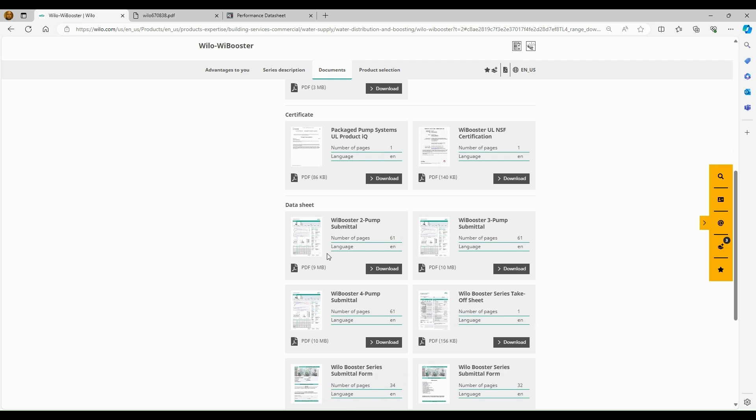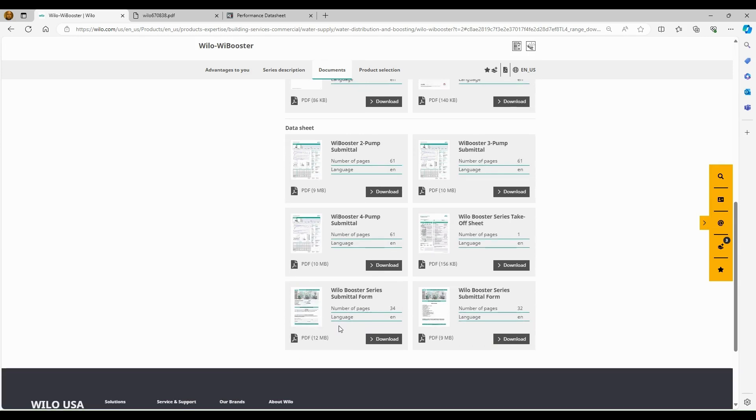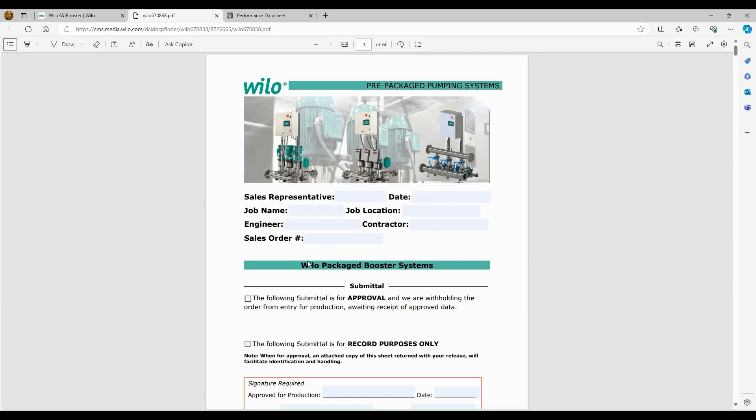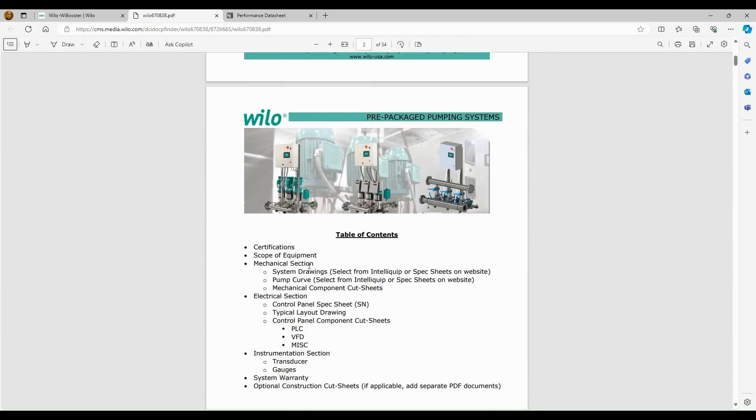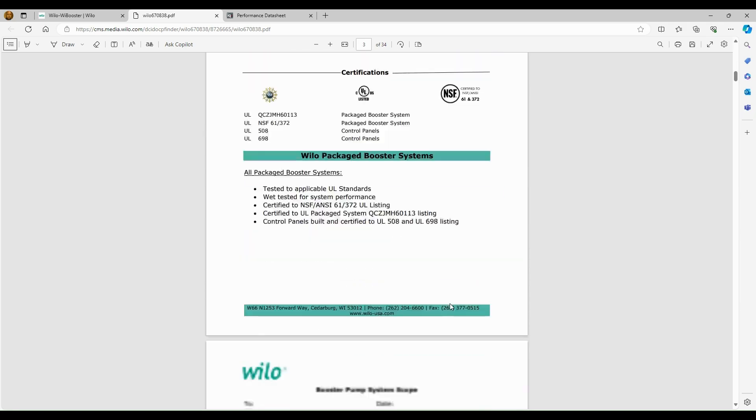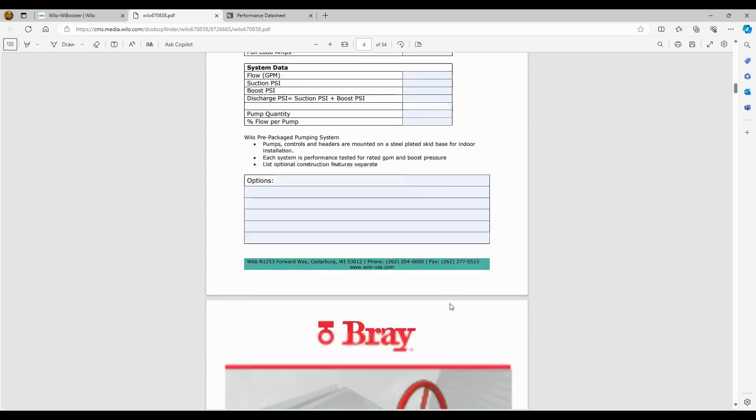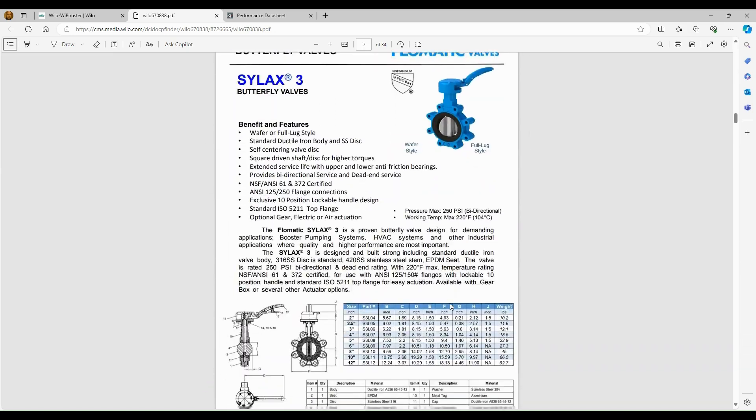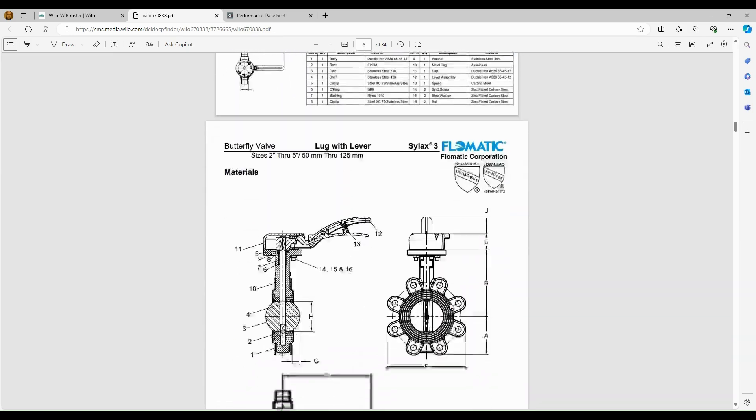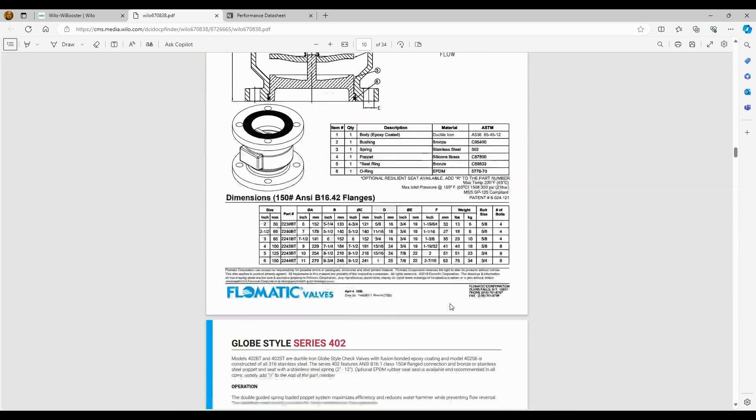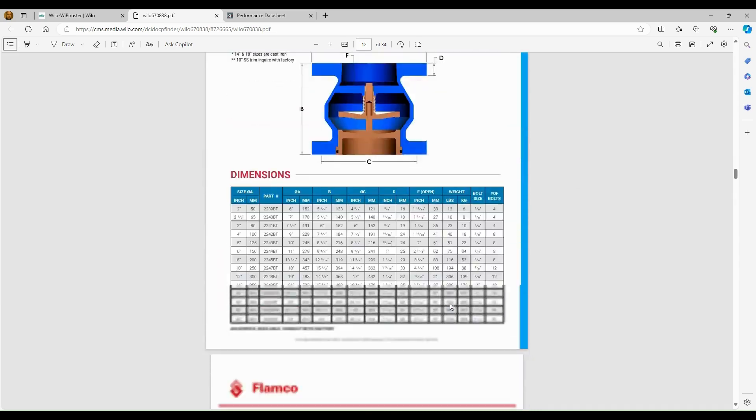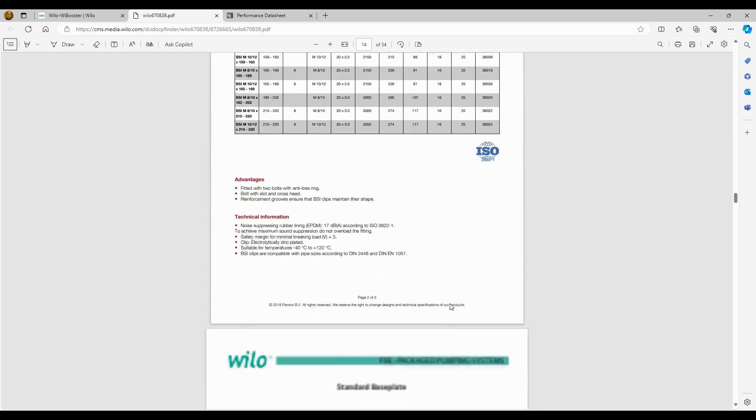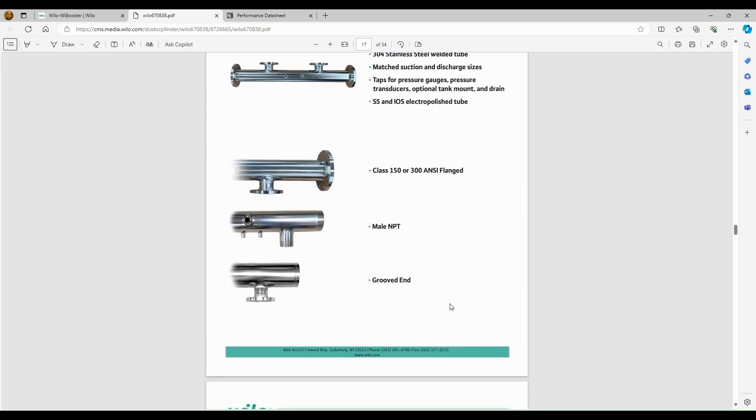Then farther down, we have our submittal documents that were also located in the software. We have our takeoff sheet, which I reviewed. And then we do have some additional booster submittal forms for more in-depth submittals. So this is what that document will look like. And as we go through the table of contents, we have certifications, the scope of the equipment. We have a mechanical section, an electrical section that covers the control panel, the PLCs, the VFDs, and then all the instrumentation and cut sheets that are going to go on these boosters. So we'll just kind of scroll through here. So this will need to be marked up per project because it is a general submittal. So we can work with applications engineering on the Wilo side and we'll help you go through this for any in-depth projects where you're going to need a submittal with all this detail.